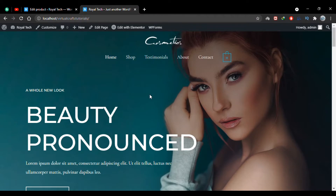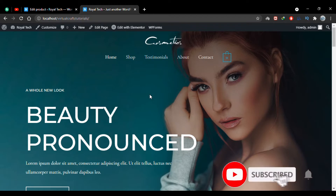Hello and welcome to Virtual Crafts. In this video we'll see how we can add variable products to our WooCommerce store. Some of the last videos were about how we can add simple products and downloadable products on our website.